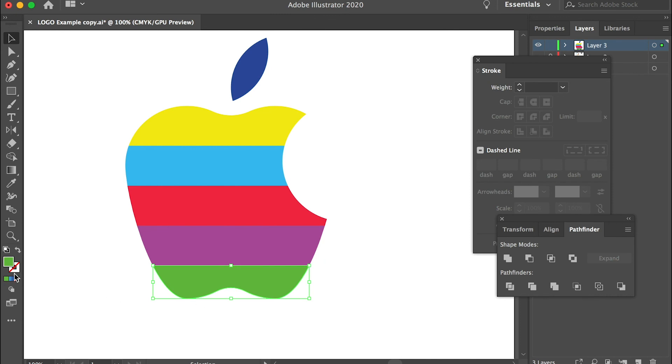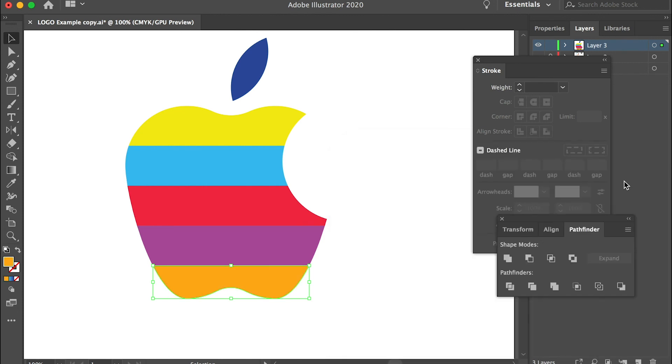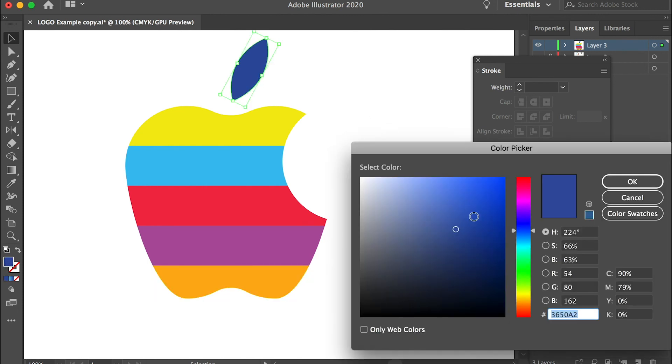Maybe a purple color. And this one, bottom one, let's give it an orange color. And for the leaf, let's give it a green color.